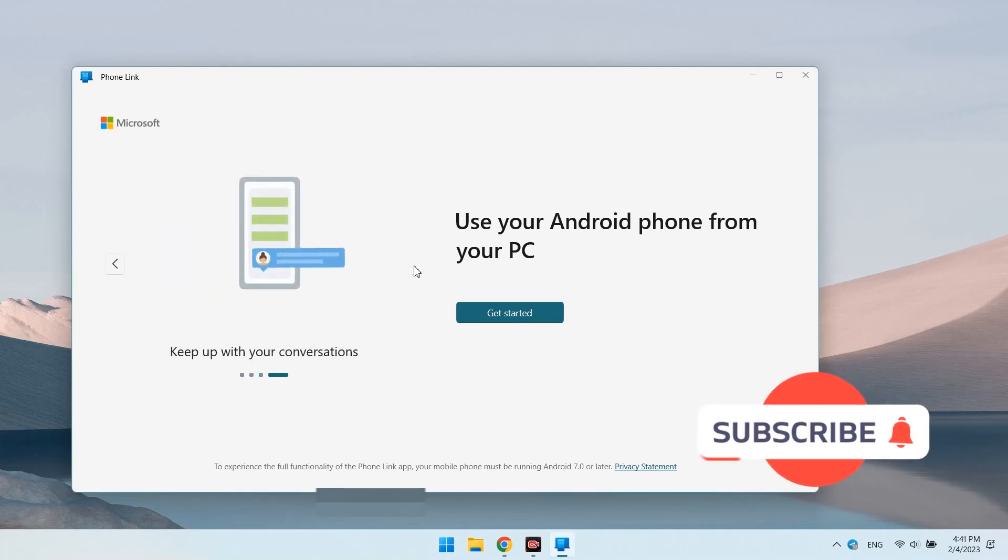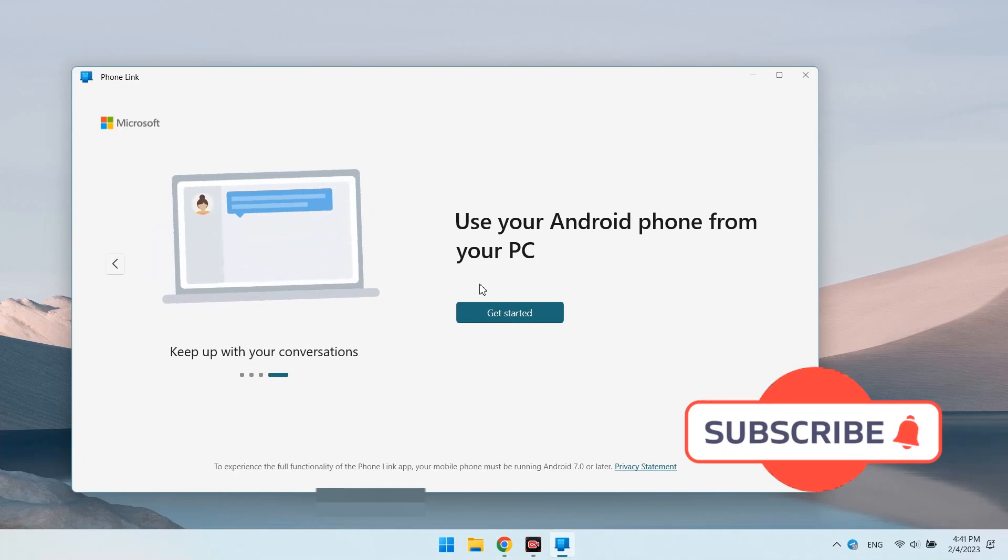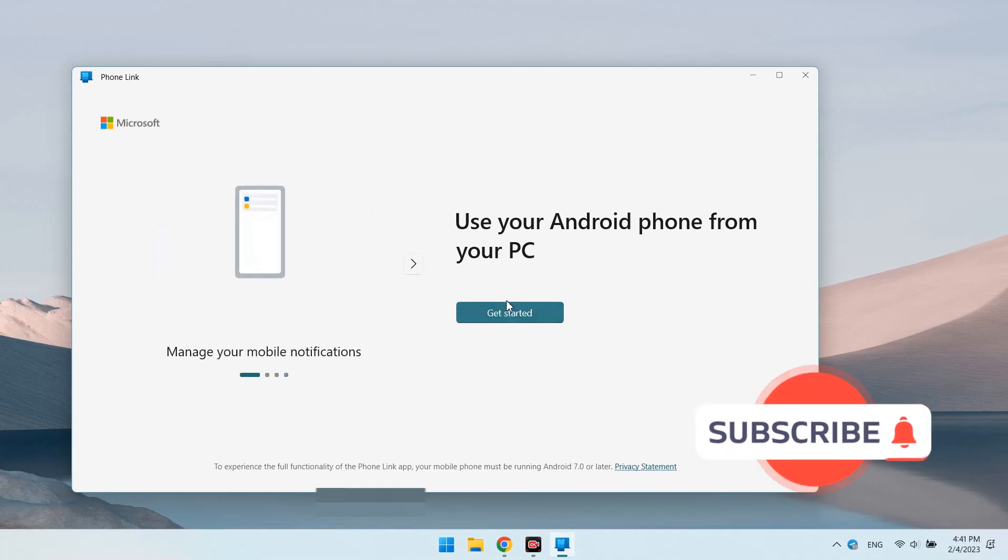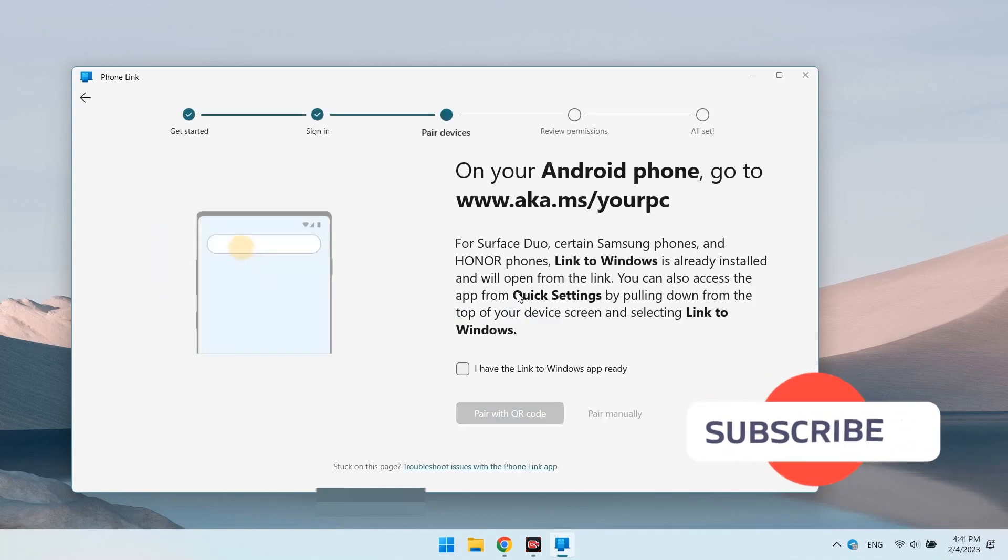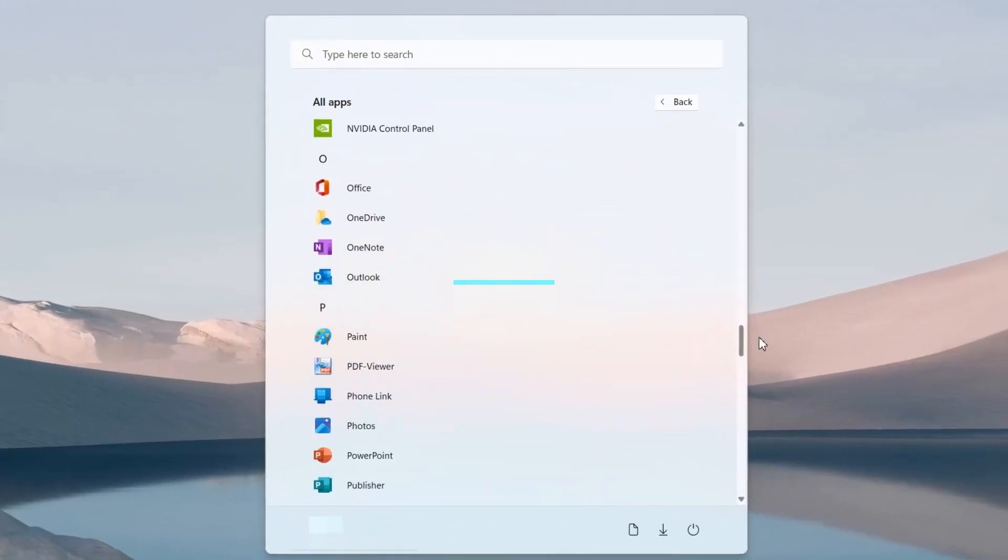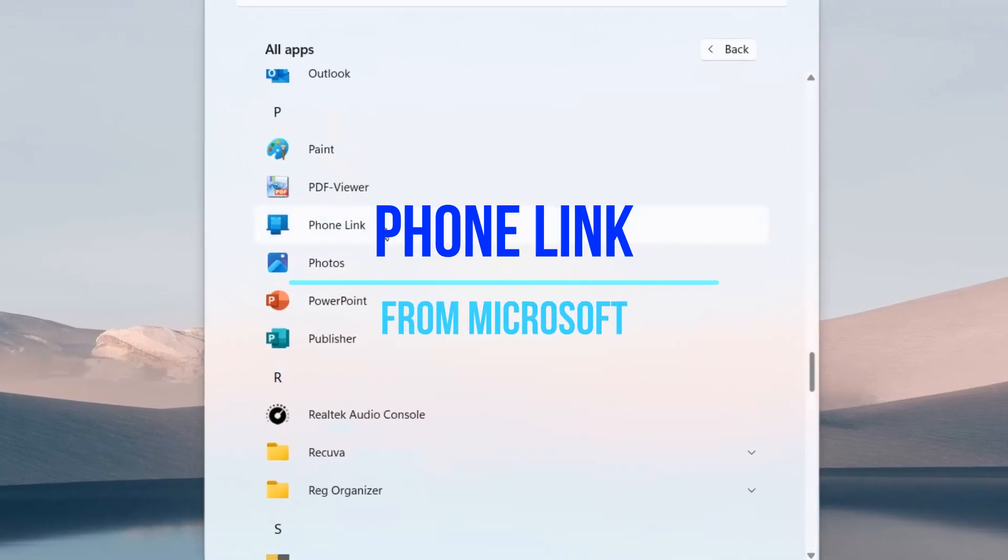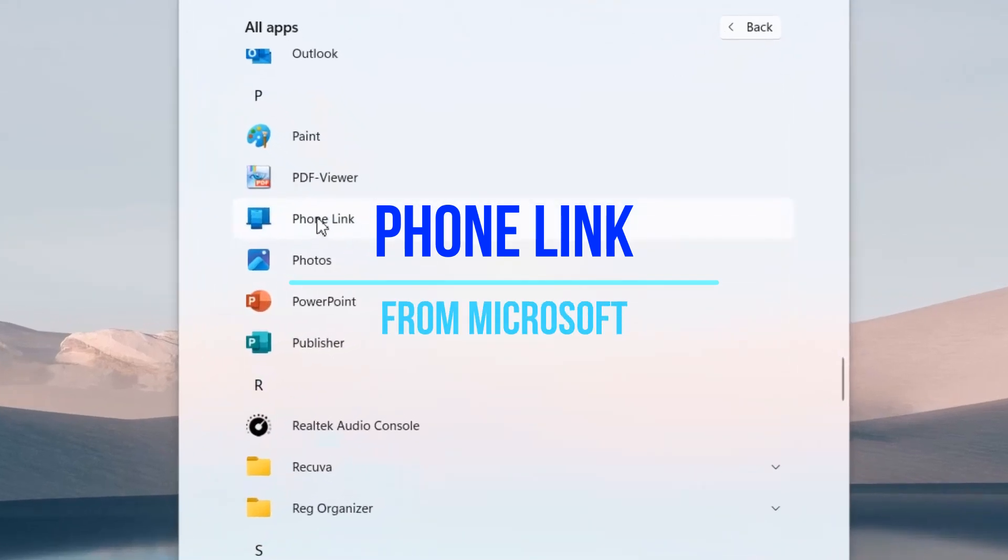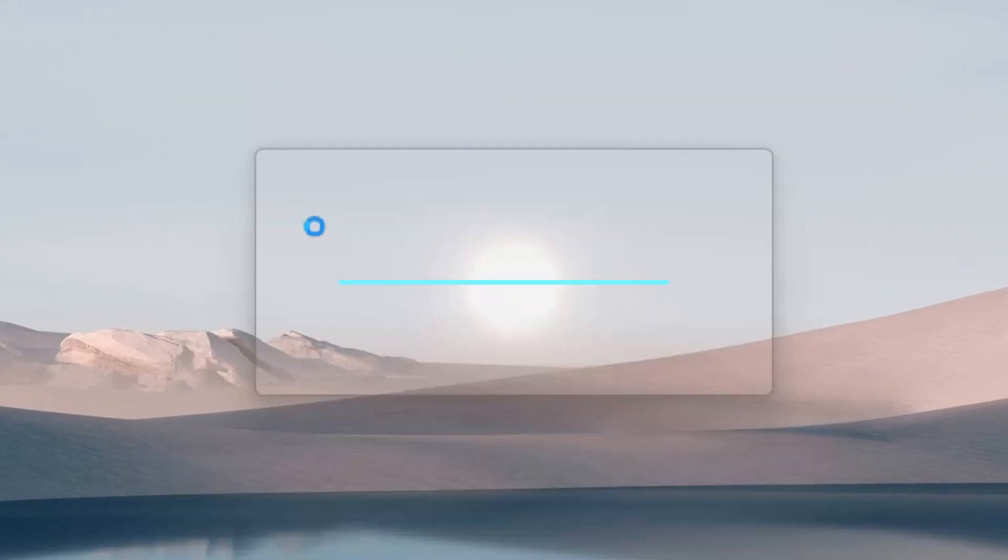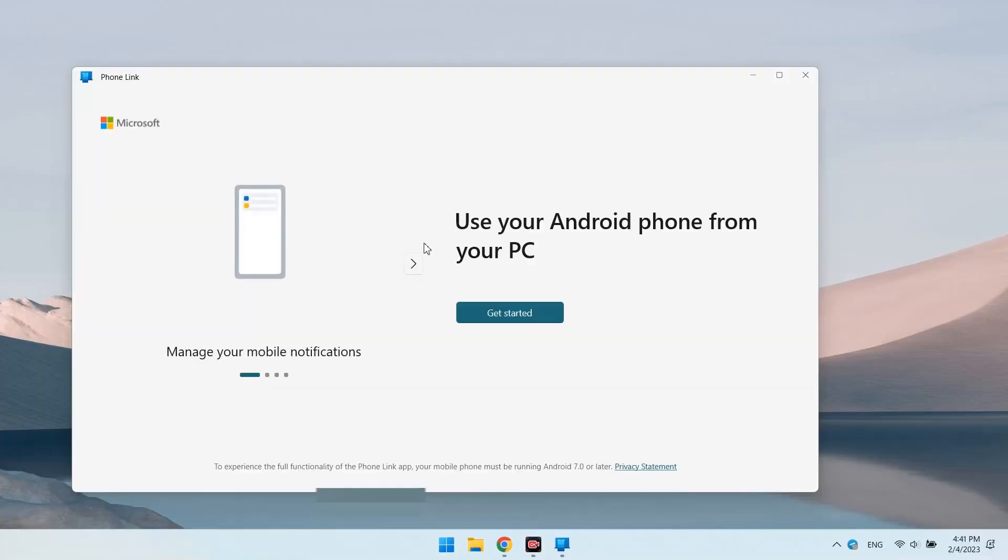Subscribe to the PNCNP channel, you will find a lot of useful things for your PC here. You get the app Phone Link after updating Windows and you may also have it immediately after installation.